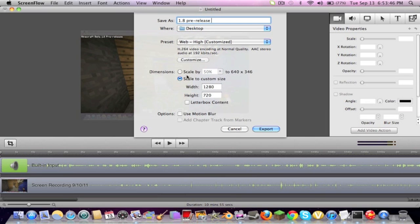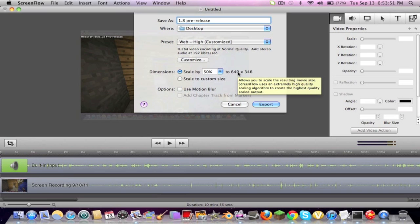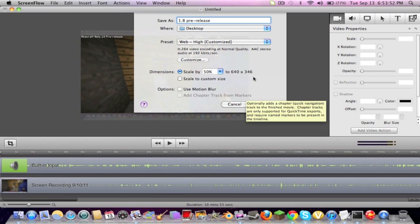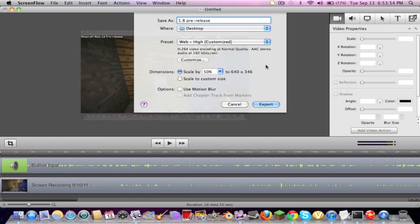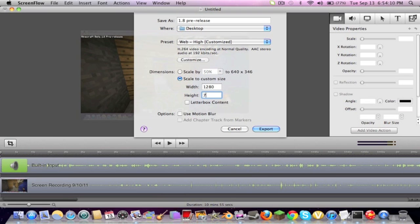Now, I have everything on here, but whenever you get it, it's going to say scaled by 50% to 640 by 346. You do not want this. If you do this, your video is going to look like crap, literally. You're going to want to go to scale to custom size. And I already have it programmed, but I think it's around 640. But make sure it's 1280, and for the height, it's 720.